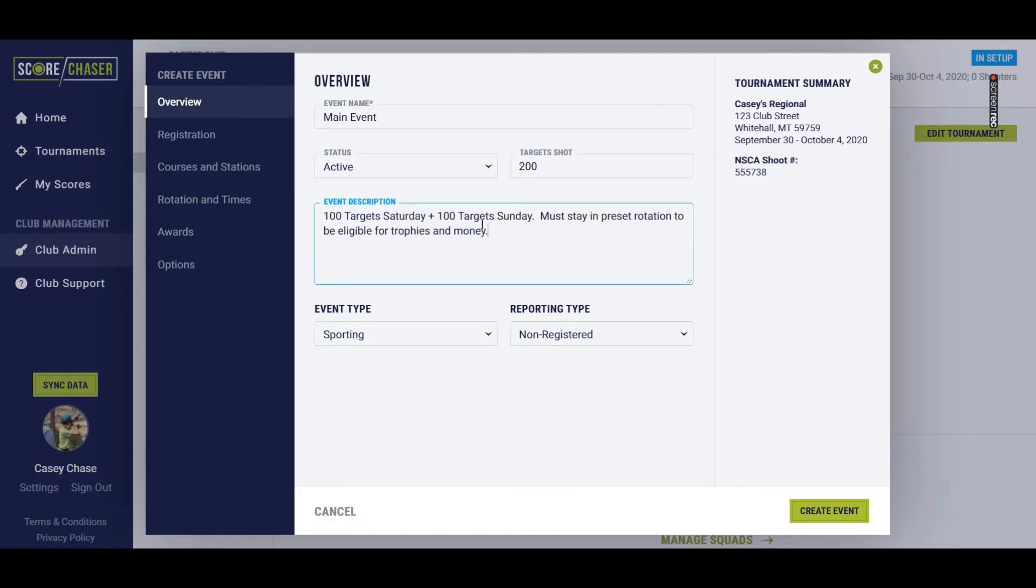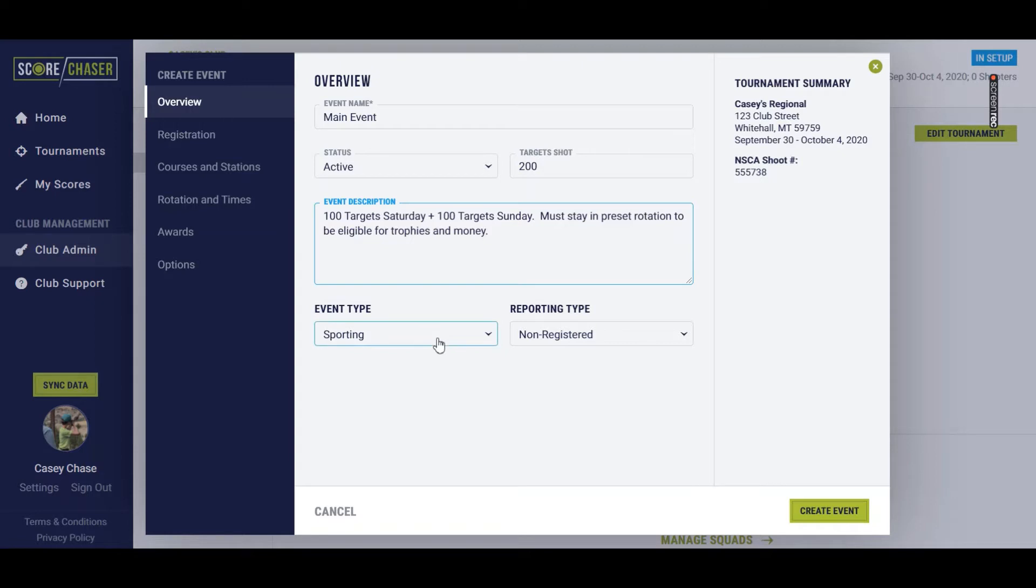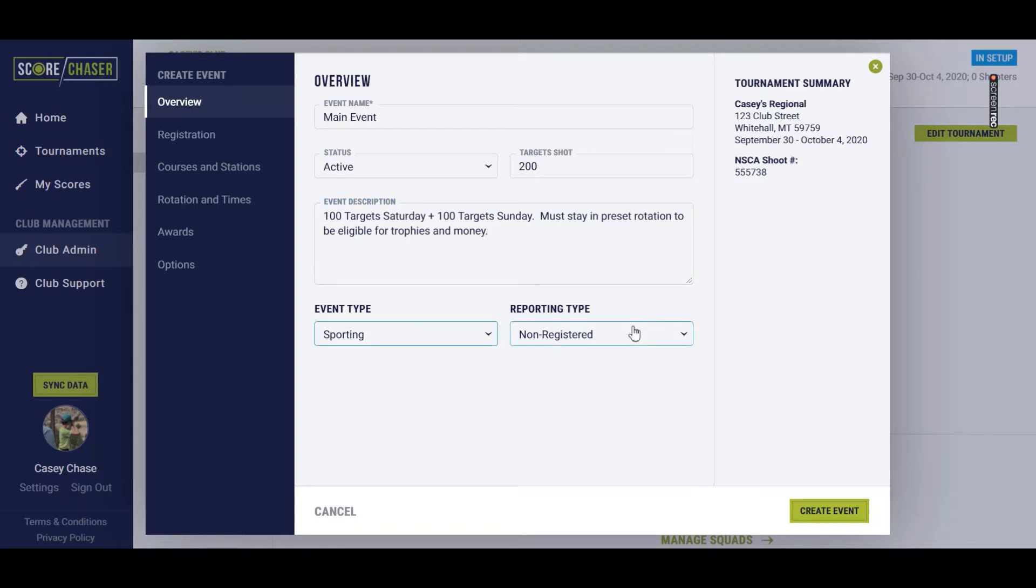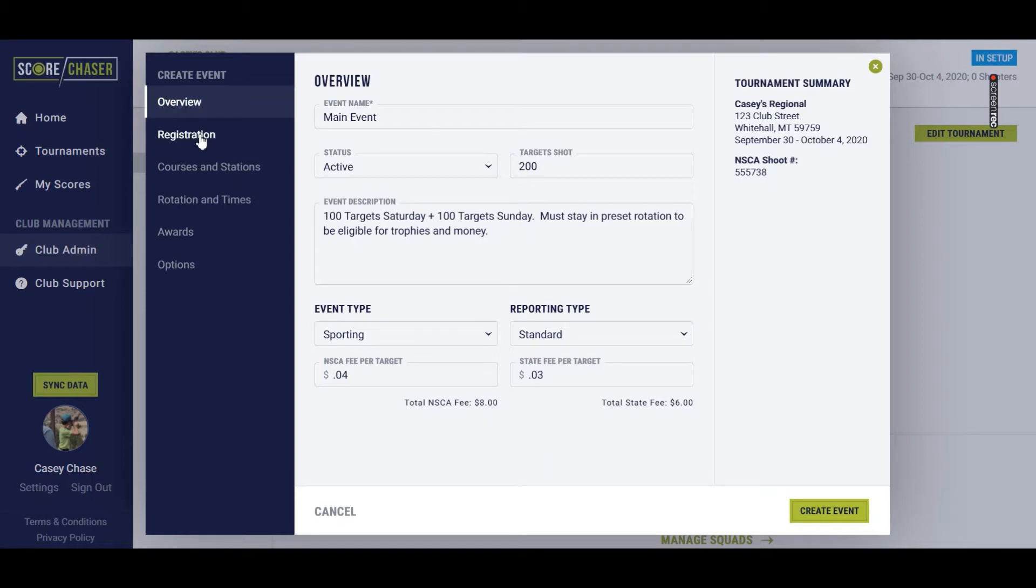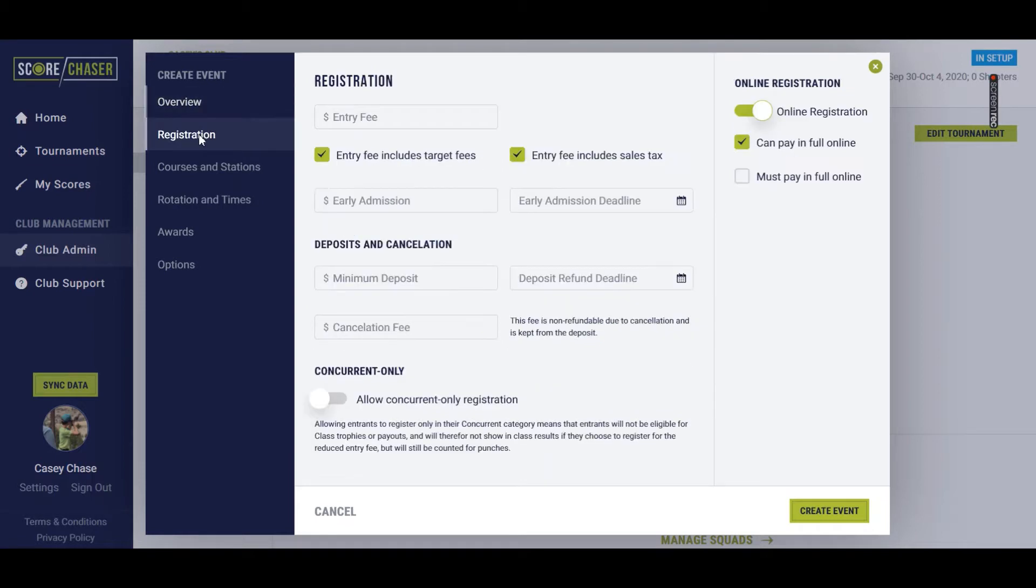I've got the main event in active, 200 targets. You have event notes, description or anything related that the shooters might need to know. This is a sporting event, and we're going to switch this to a standard register. NSTA is $0.04 right now, and the state of Nevada where this regional is happening is actually $0.03 per target. You'll get a left-hand navigation in this slip as well.